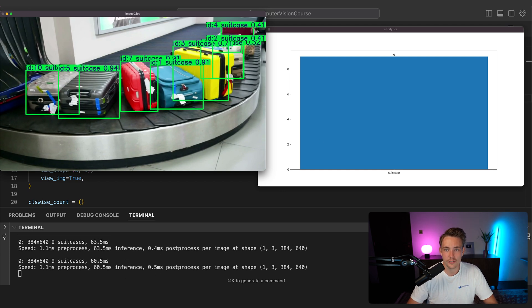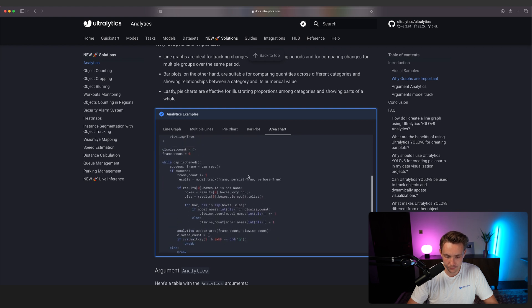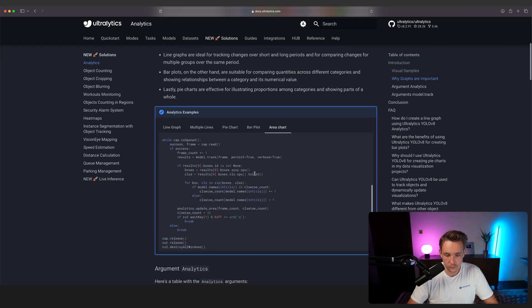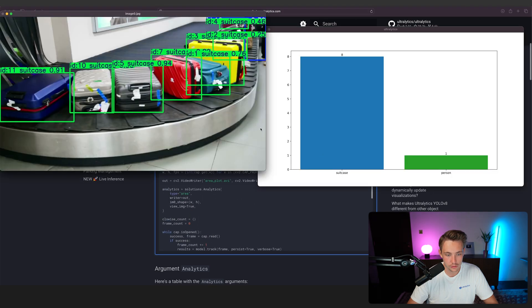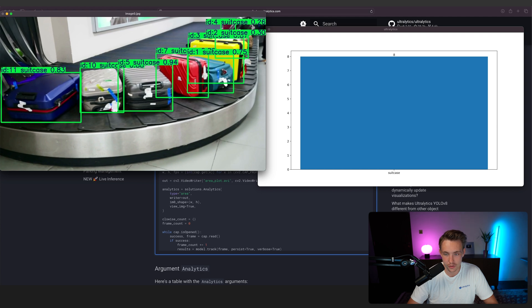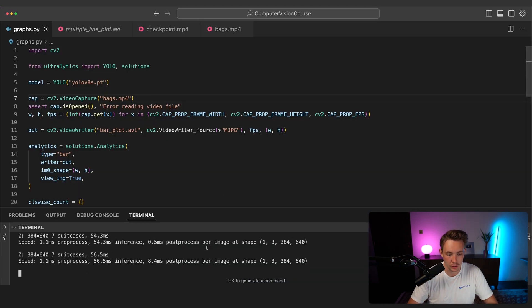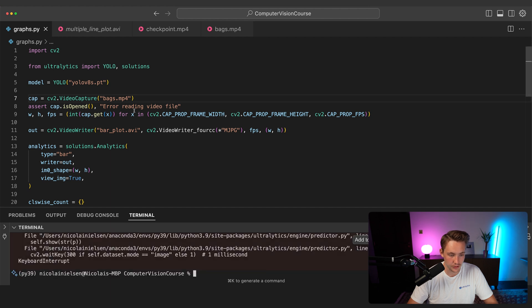It doesn't really matter which chart type you use — it could be personal preference or whatever suits your project. You can also use multiple chart types. You can go inside analytics and grab them directly. Let's also do the area chart. This looks pretty cool — and again it's just a few lines of code that you can build on top of your applications and projects.